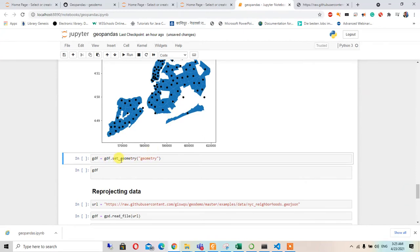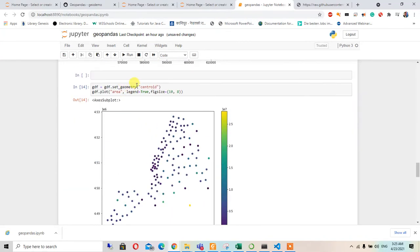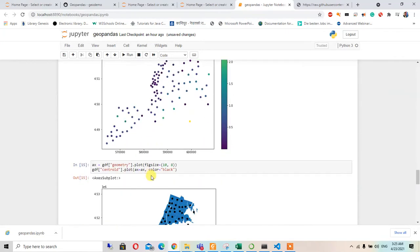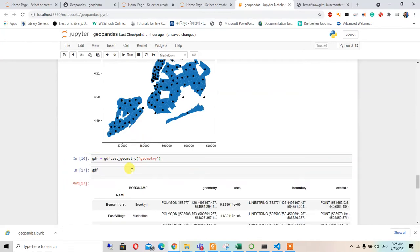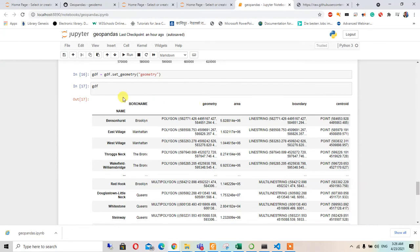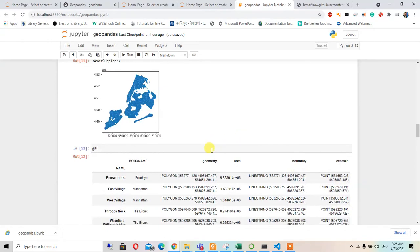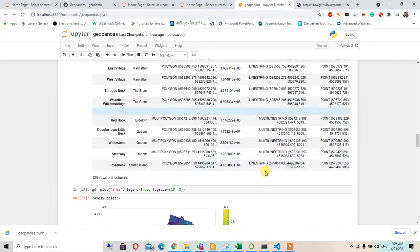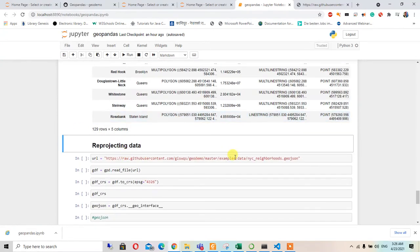After this, we will set the geometry back to the original geometry column. Here we set the geometry as geometry, and we can see the original map views again — the same polygons as before.